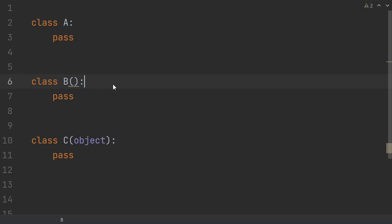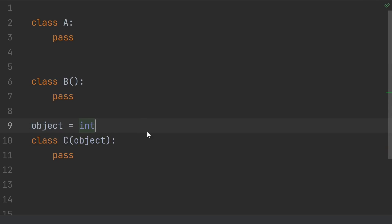With the exception of the names, A and B generate exactly the same bytecode. C technically generates different bytecode because you could do something horrible like this. Because Python is so dynamic, it actually allows you to do this and in this case, C would inherit from int. But outside of that absolutely cursed behavior, A, B, and C do the exact same thing.